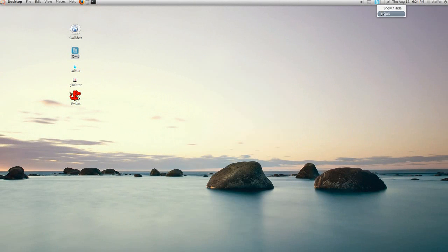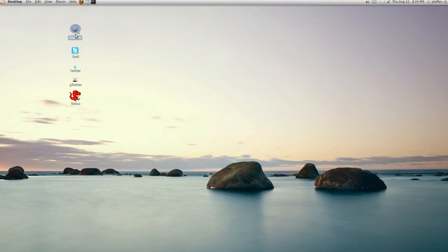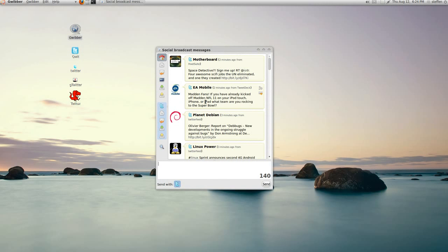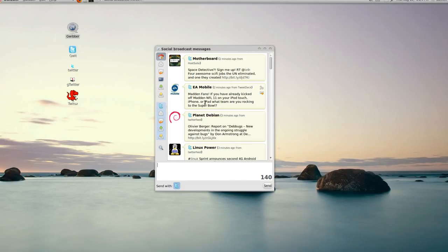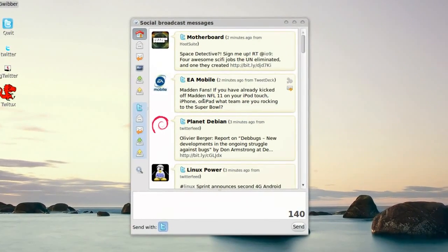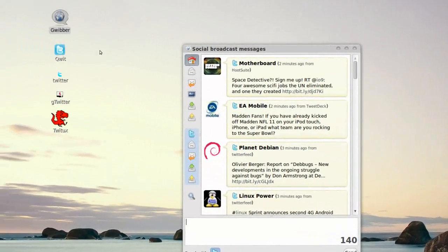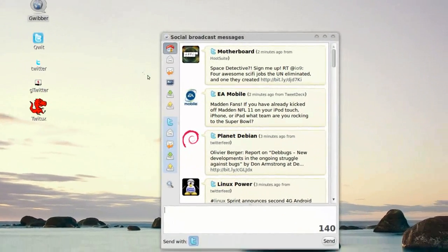The next one is actually called Gwibber, and that's installed in Ubuntu 10.04 by default. Let's open that. Don't know if I... Yeah, right here. It's an awesome application, it's called Gwibber.